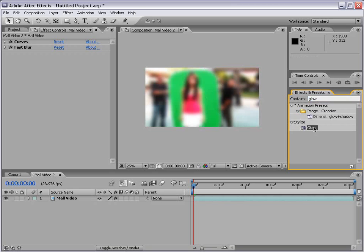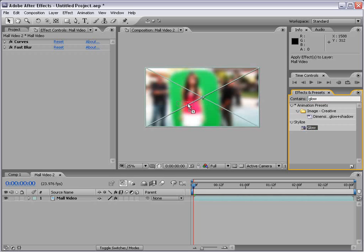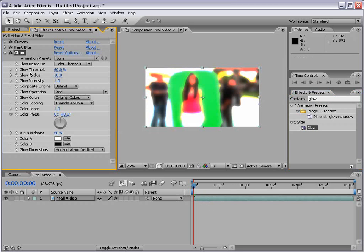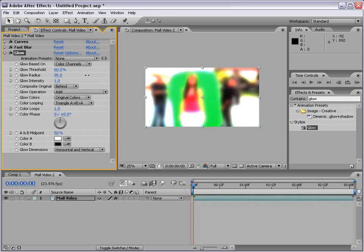Now to add this to our footage, we can drag it directly to the piece of footage or to the instance in the timeline. And what that will do is add it into the stack of effects. Now we can adjust the glow as needed.